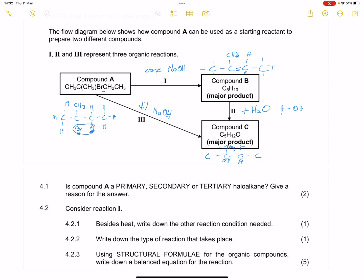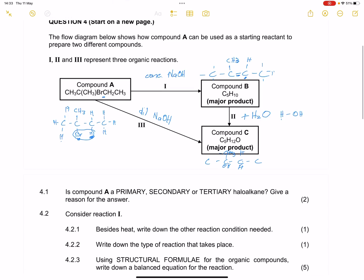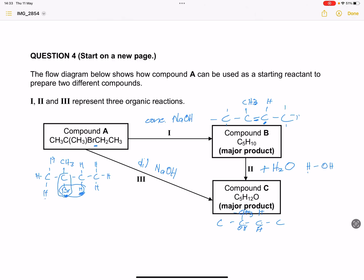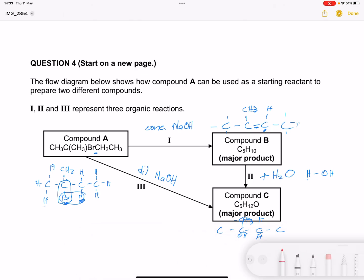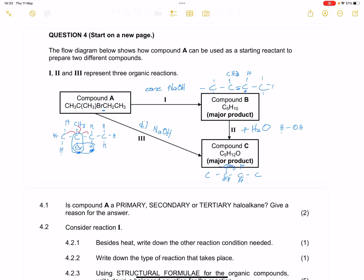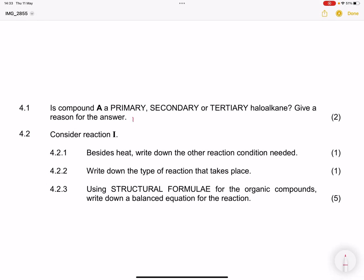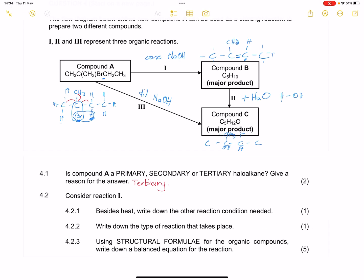They say to us: is compound A a primary, secondary, or tertiary haloalkane? Give a reason for your answer. The carbon that has the halogen is surrounded by three other carbons - one, two, and three. So that would make it a tertiary haloalkane. We would state that reason: the carbon that has the functional group has three carbons around it. So that would be a tertiary haloalkane.